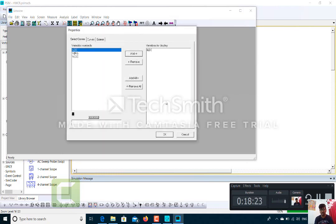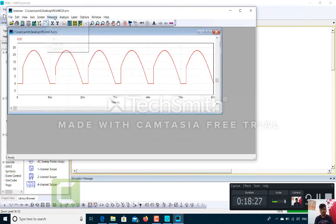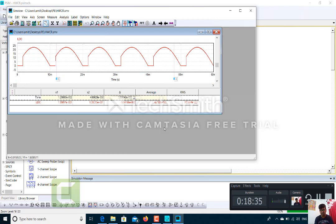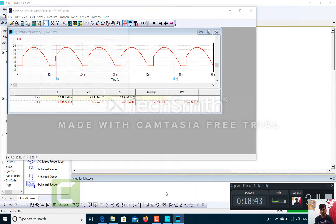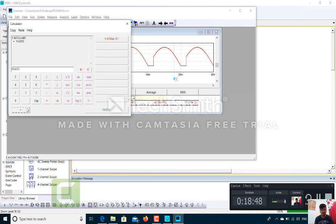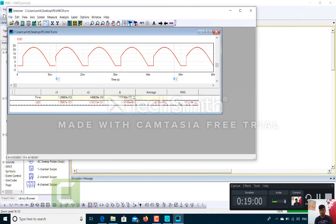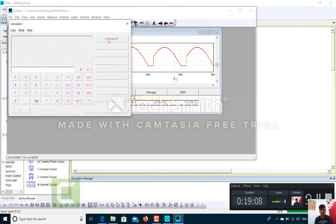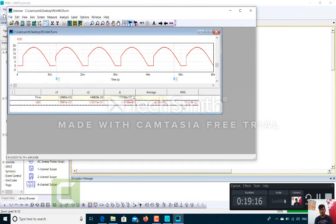I will now do the calculation for current separately. Going to Measure and Analysis, I find the average value of current and send it to the calculator — the average value of current is 14.6762 A. Similarly, for RMS value of current, I right-click, send to calculator, and get 16.7444. So the RMS value of output current is 16.74 A and the average value is 14.67 A.